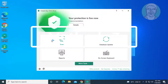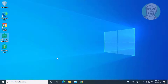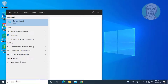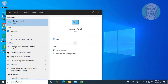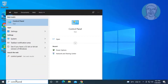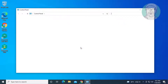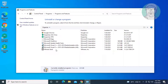Third method: uninstall third-party antivirus. Type Control Panel in the Windows search bar, click Control Panel, then click Uninstall a program.